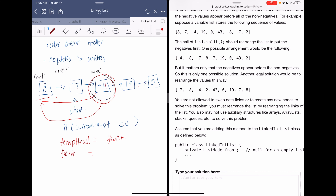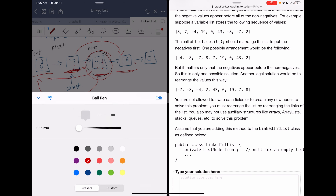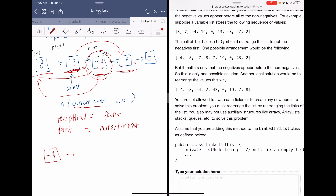We set front equal to current.next, because that's the negative node we found. Then we need to rearrange the links: the current node's next pointer should skip over the negative node and point to what was current.next.next — which would be 19 in our example — because we're moving that negative value to the front of the list.